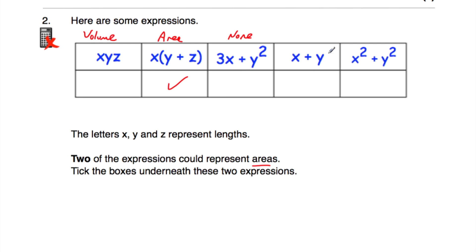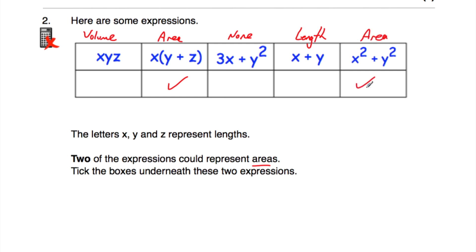X plus Y — a length plus a length is just a bigger length, so that's not an area. And finally, X² + Y²: X² is X times X, a length times a length, which is an area. Y² is Y times Y, also an area. An area plus an area is a bigger area. So that's an area — we're going to tick that one. So the two expressions that represent areas are X(Y+Z) and X²+Y².